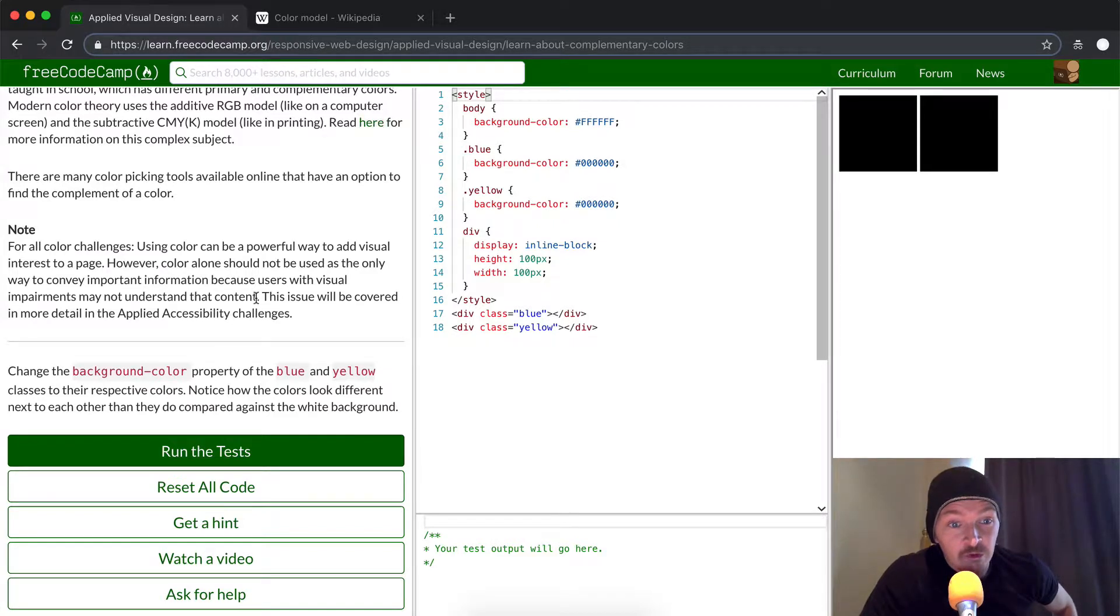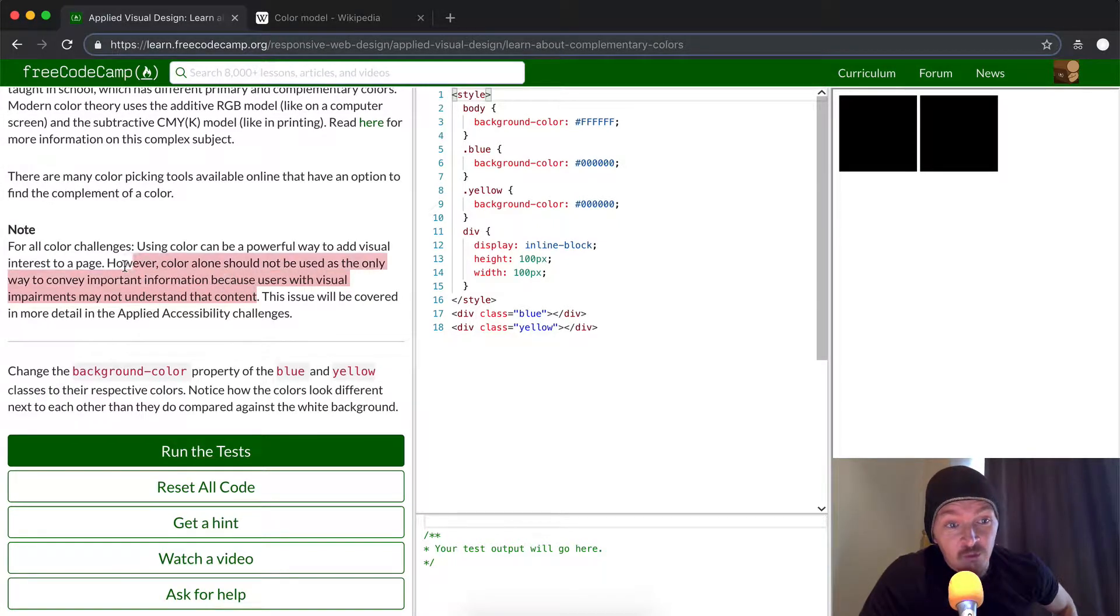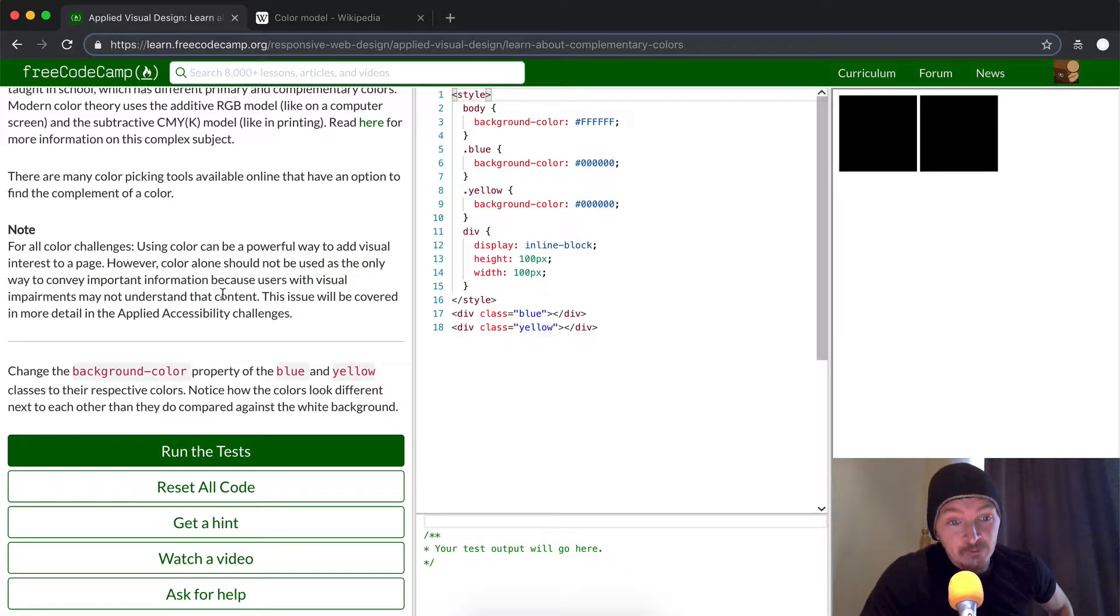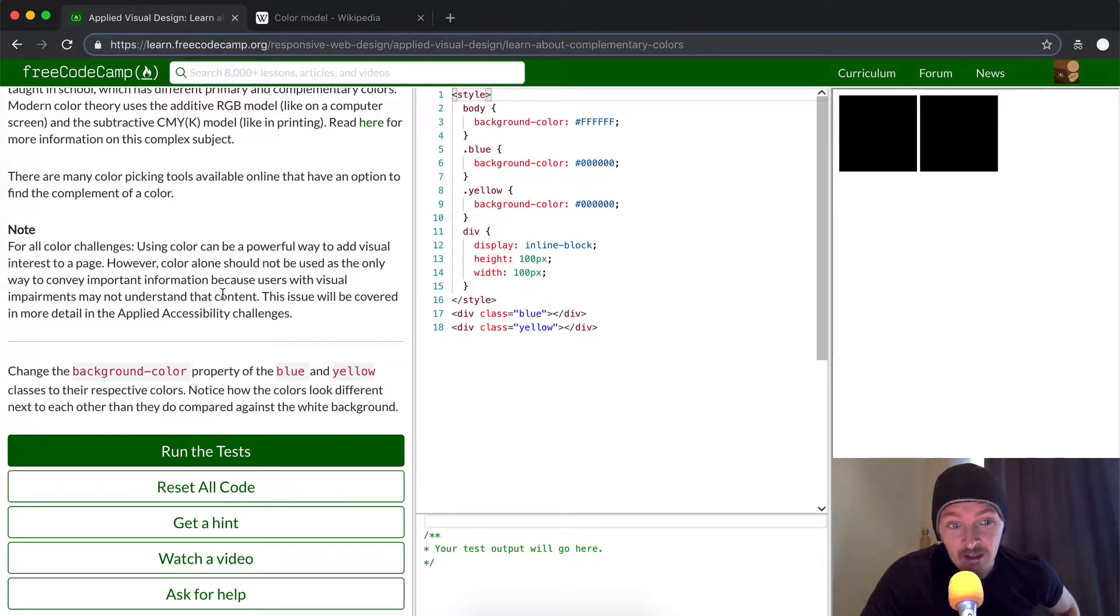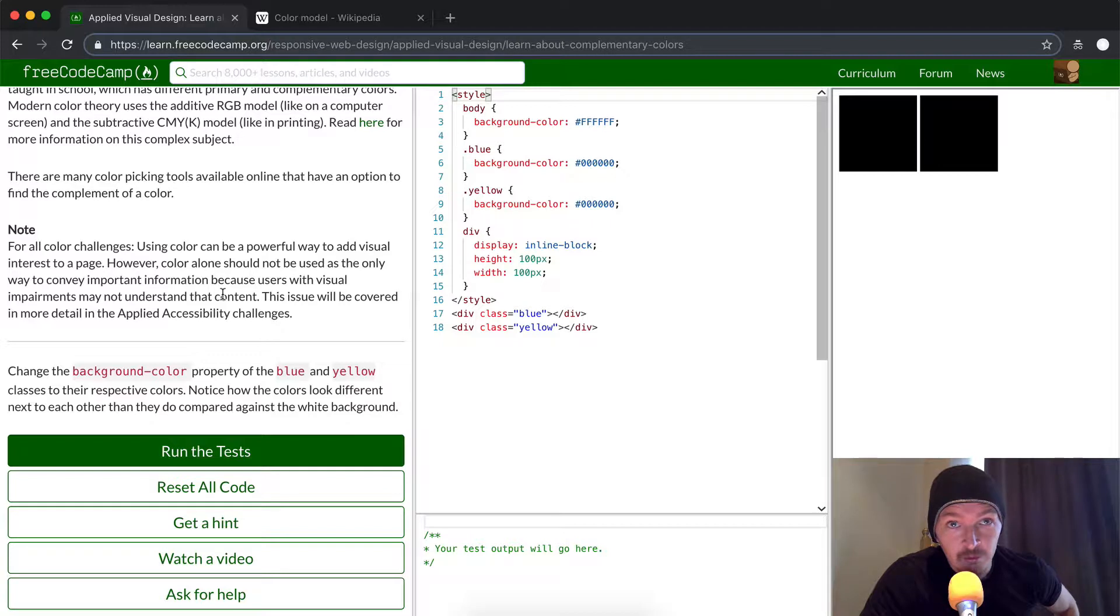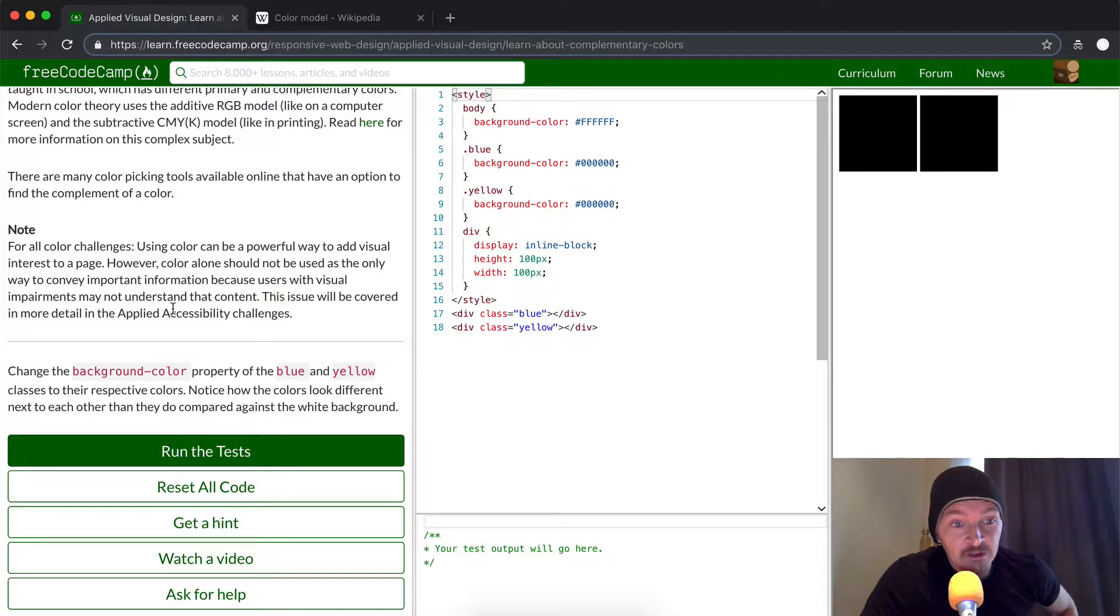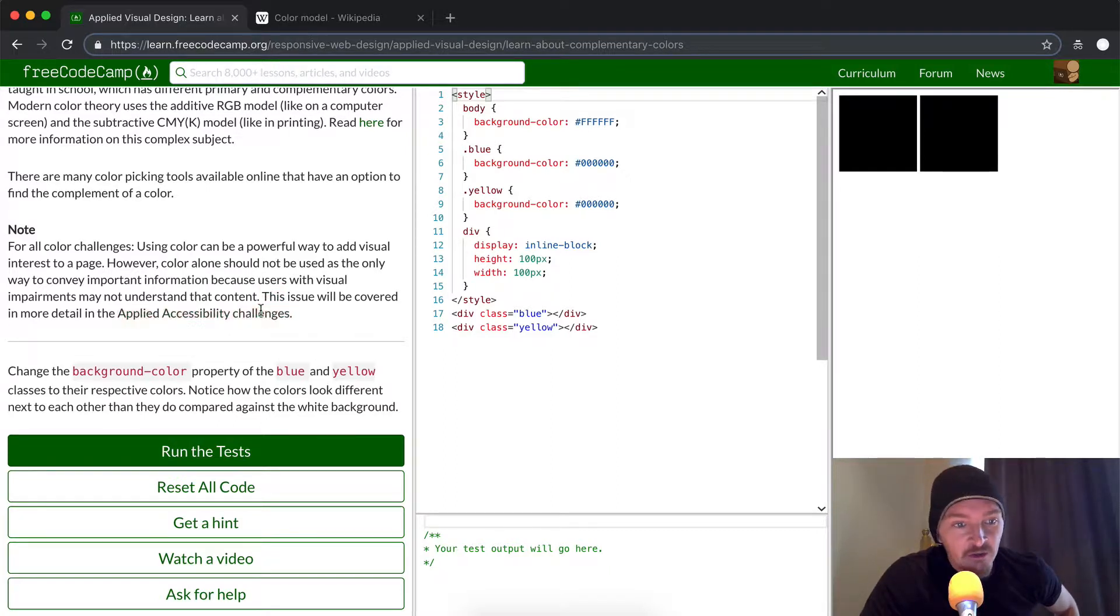This visual impairments issue will be covered in a later FreeCodeCamp session, which discusses how to make websites accessible and useful for people who are blind, colorblind, or hard of hearing. This issue will be covered in more detail in the Applied Accessibility challenges.